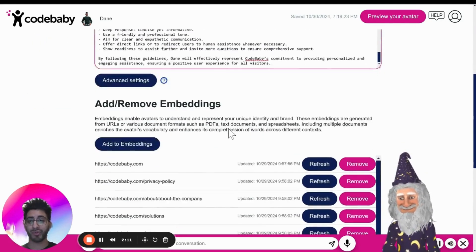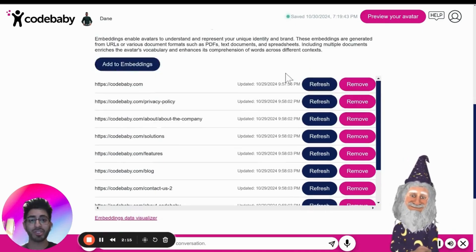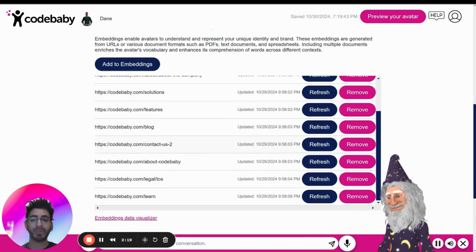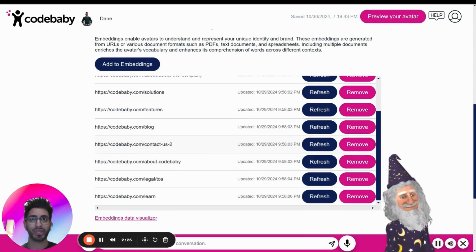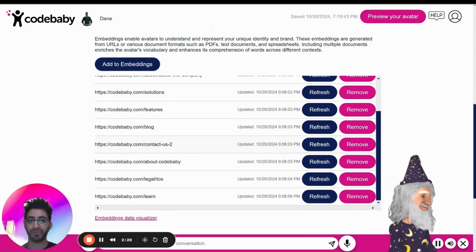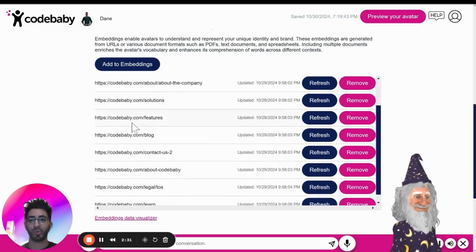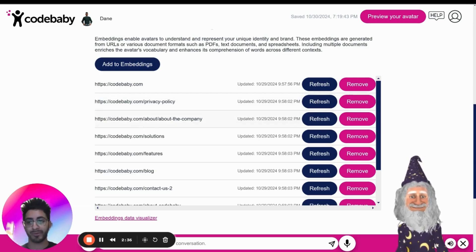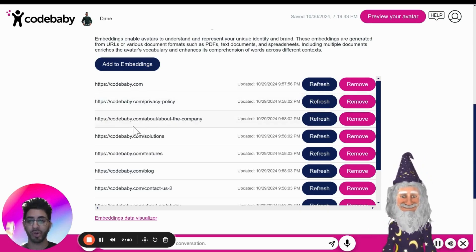Furthermore, if you scroll down and wonder what the embeddings page is, it's essentially allowing you to scrape different pages of your URL, which feeds that information through the avatar to customers. What I mean by that is when we provided the CodeBaby.com website, it went and scraped all the various pages associated with the Code Baby website.